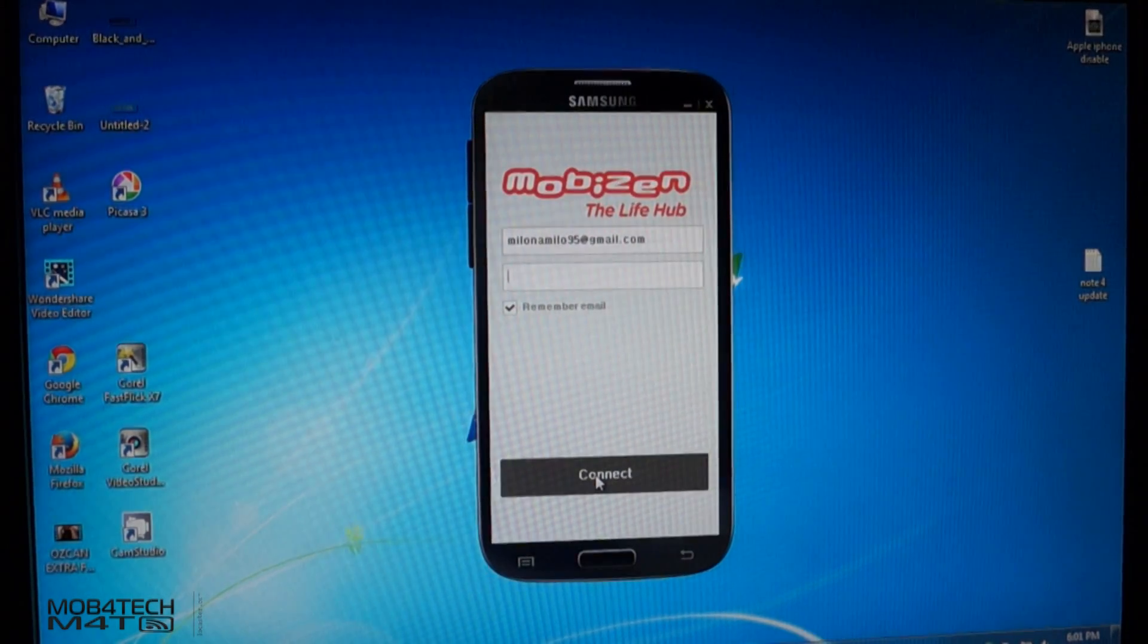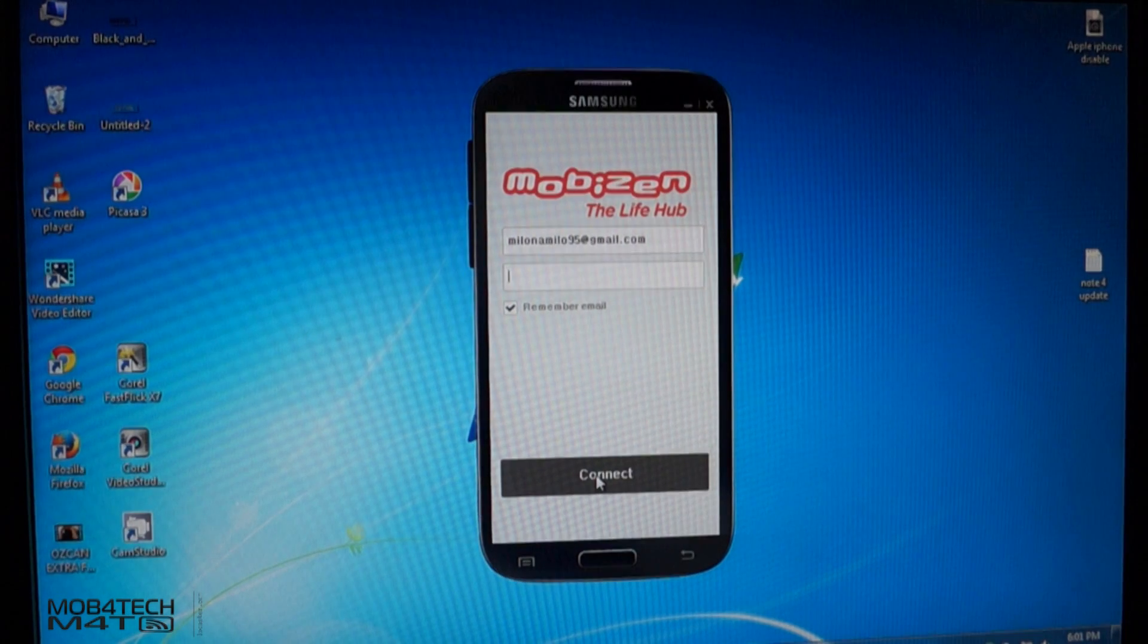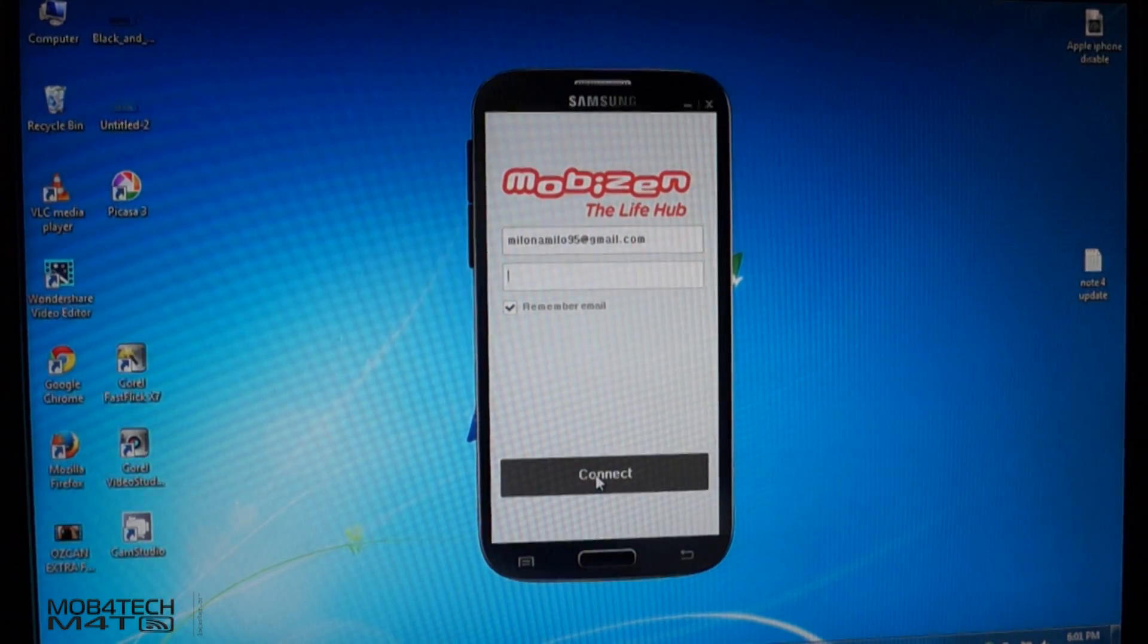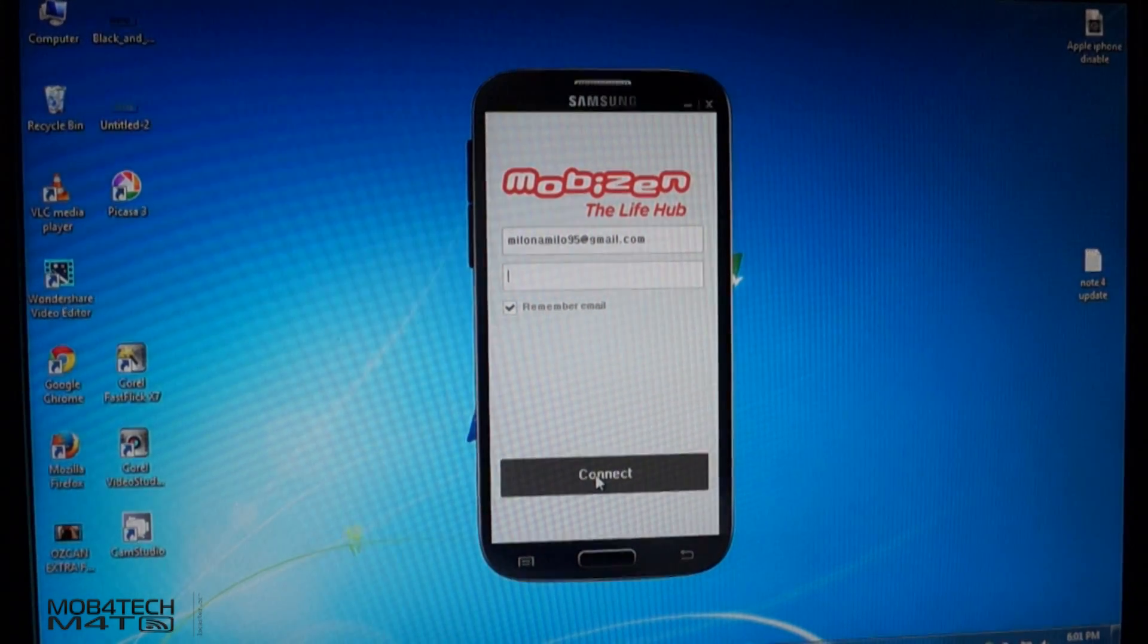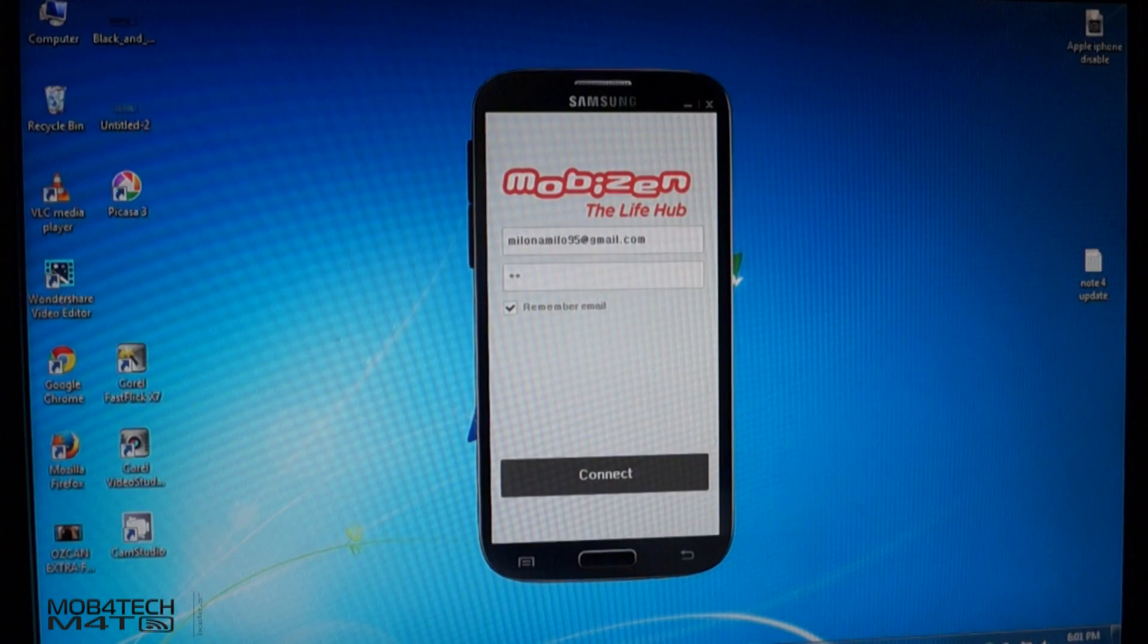To mirror your screen, you need to sign up for Mobizen. This is mandatory.